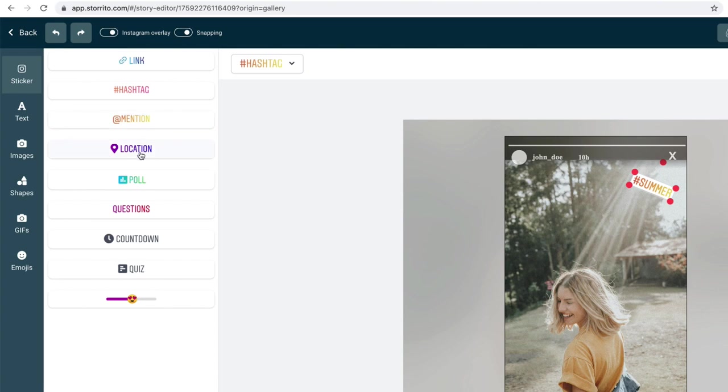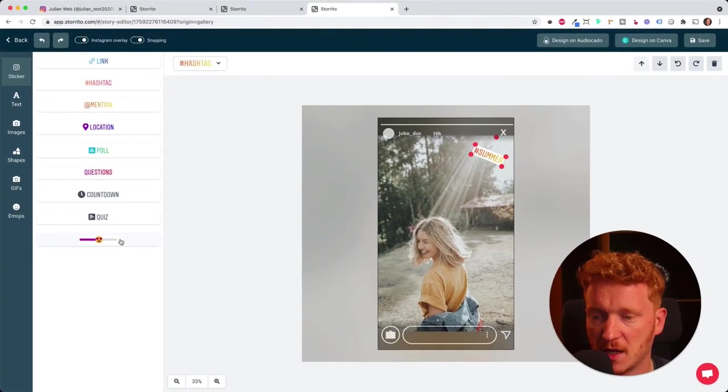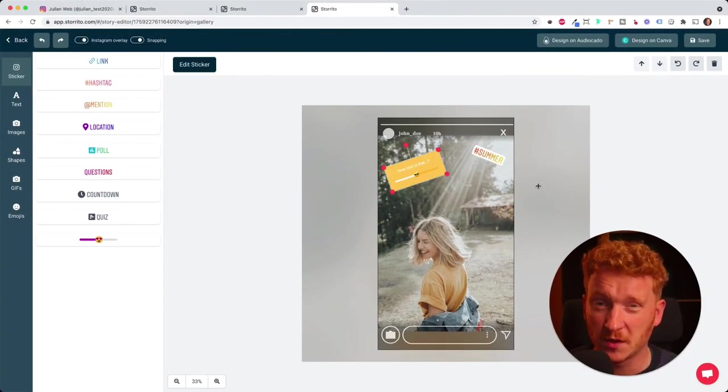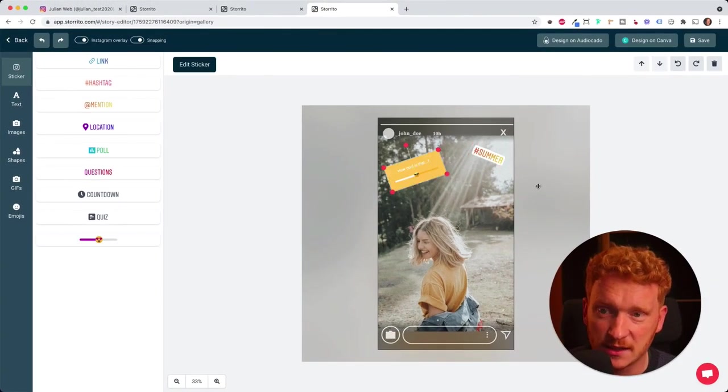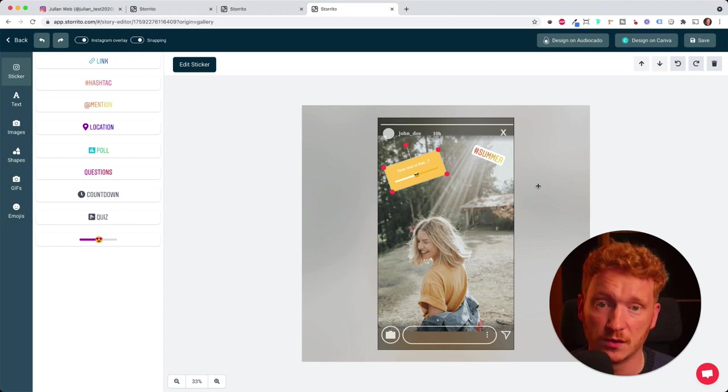I can go on. I can also add a location. For example, this picture could be at a lake or something. I can also add a question, I can add a countdown or a quiz. So you probably know all these features from Instagram.